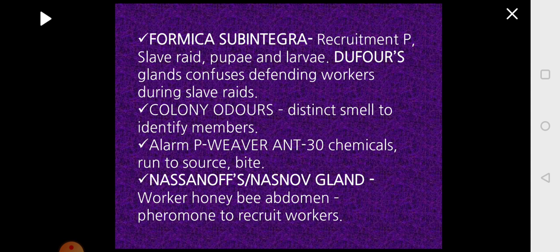Some ant colonies secrete pheromones called colony odors, which help in recognizing their own members so that they all can stay within the colony. In the weaver ant, it can produce 30 different types of chemicals involved in different types of activities. Another special gland is the Nasonov gland, found in the worker honeybee in the abdominal region, which secretes pheromone to recruit the workers.